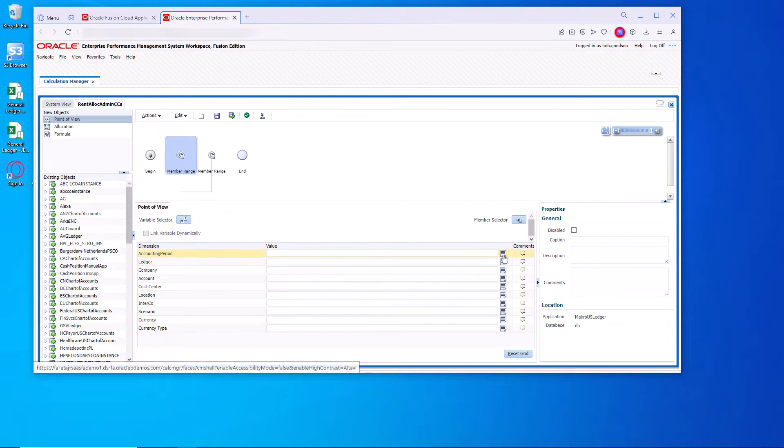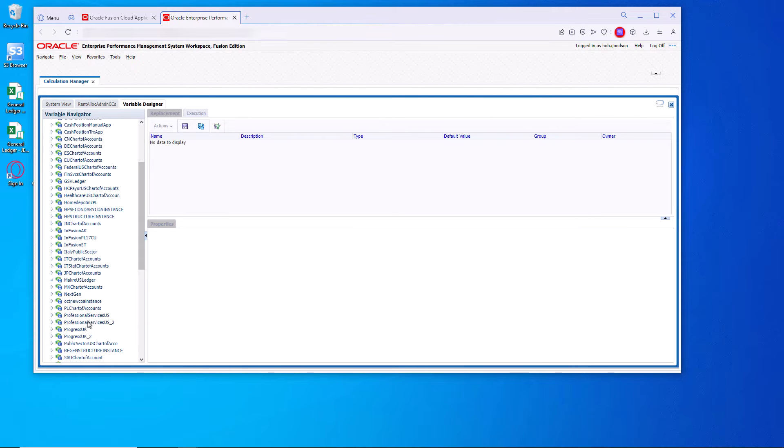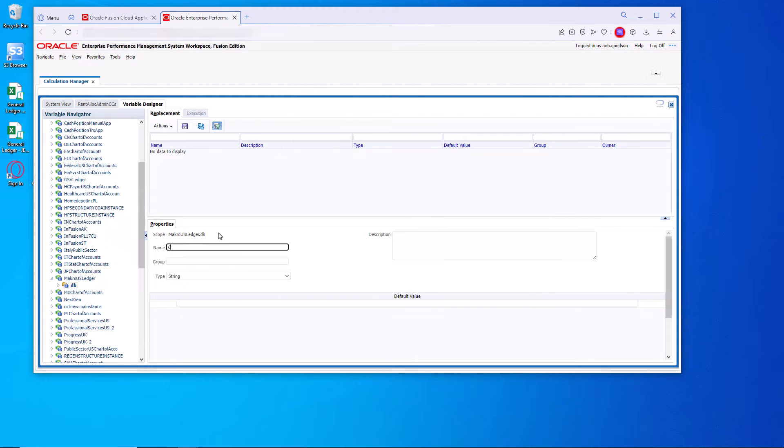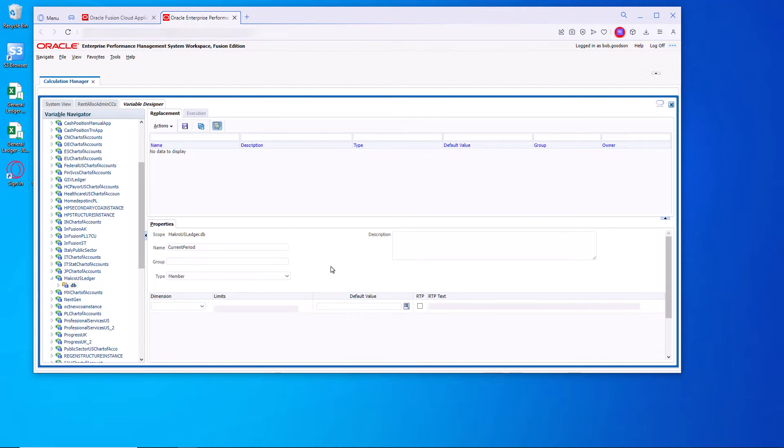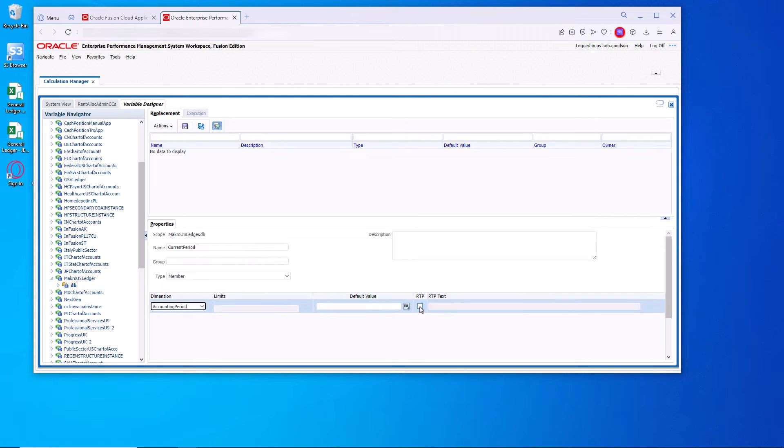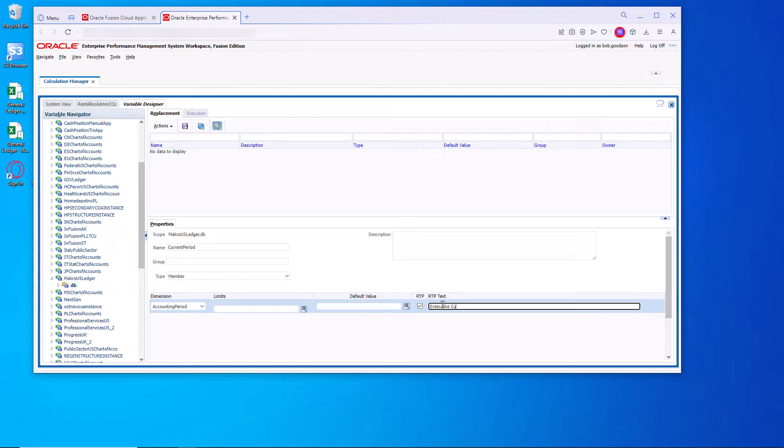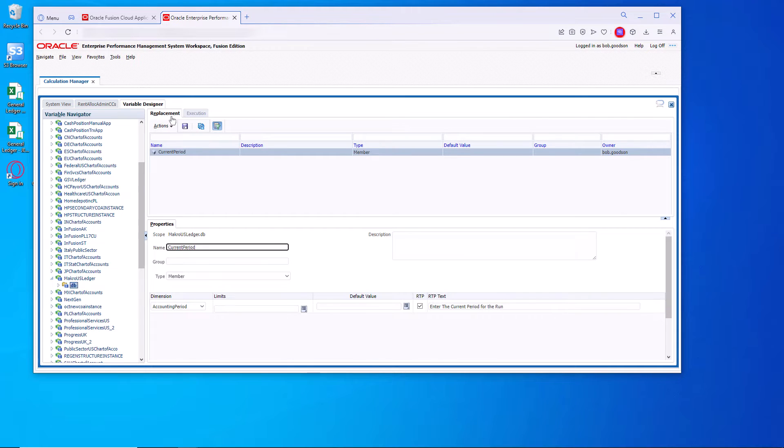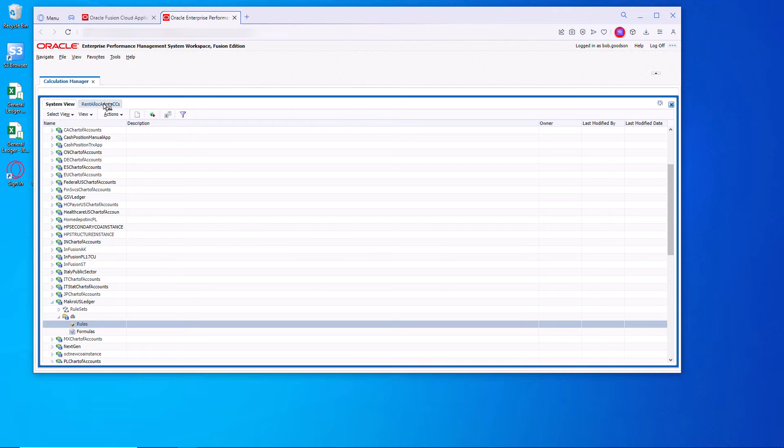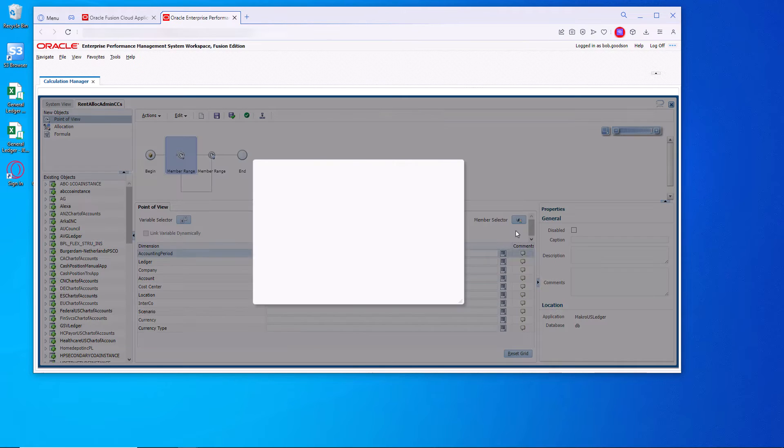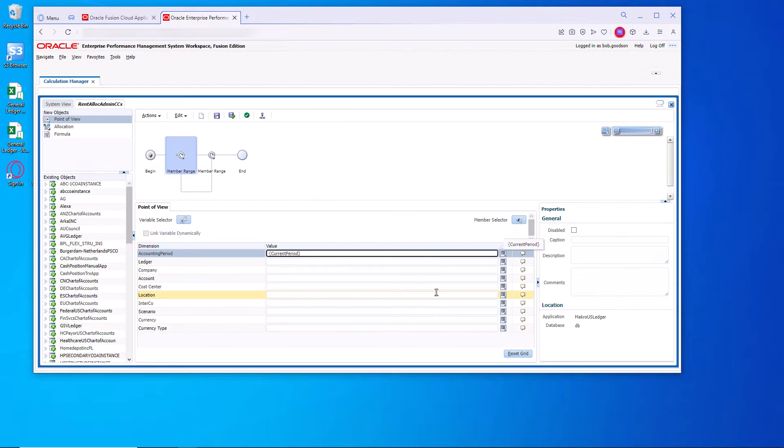Here I'm going to add a variable. If the variable exists, then use the one for the current period. If it doesn't, we will create the variable. New, give it a name. I'm going to call it current period. The type is member. We want the accounting period. We want the runtime. Save it. Close out of the designer for the variables. We'll search for our variable. There it is. So the user will enter the period when they run it.